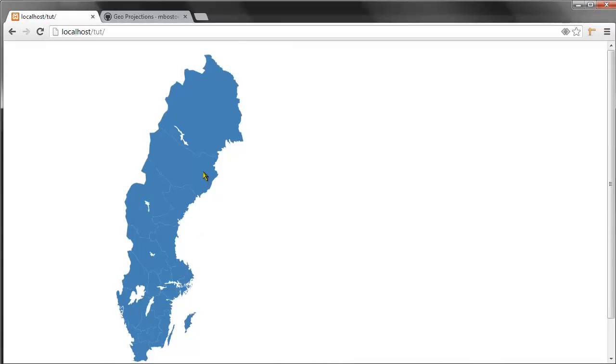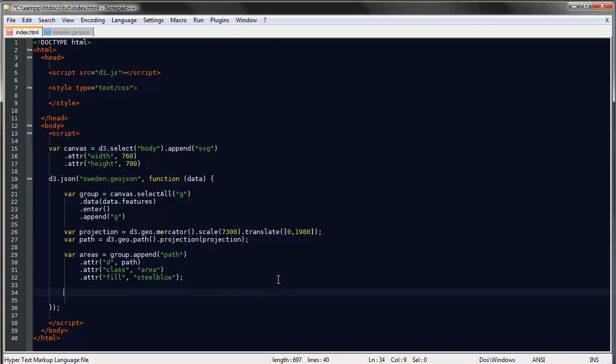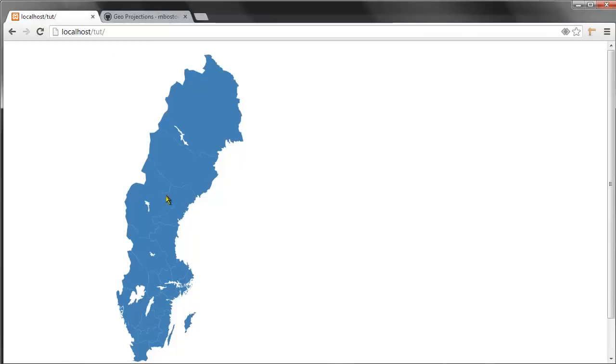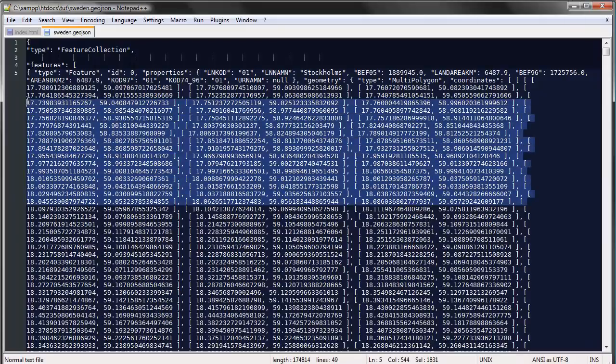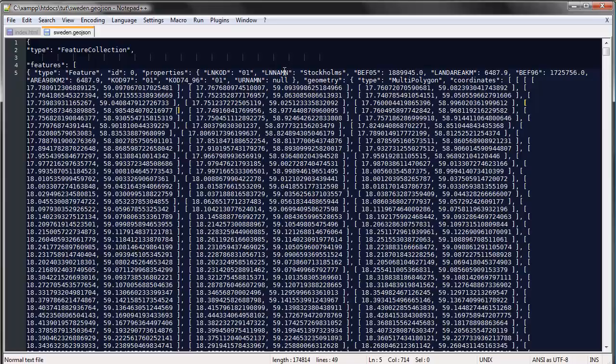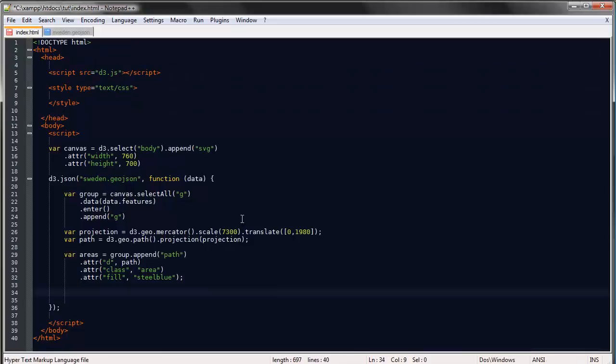From this point on it's really nothing new that we haven't looked at before. Well, maybe one thing. Let's append some text to each of these counties. The GeoJSON file we use has, apart from the coordinates, some additional properties. For instance, this LN_NUM property stores the name of the county. The name is stored in the properties property.